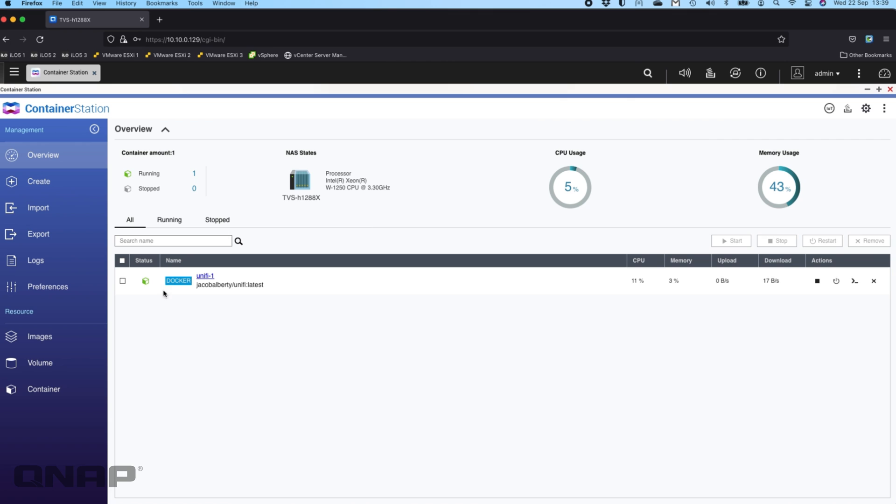When it's green it means it's running. We've got options over here to start terminal access and lots of other things, but you really don't need to do anything else here. All you have to do is remember that IP address that you set for the container.